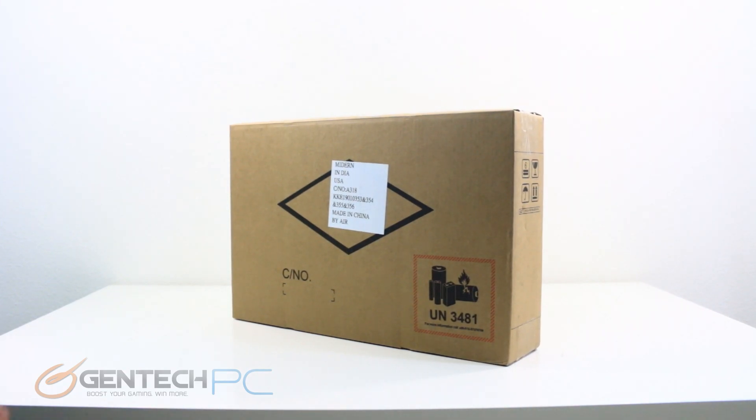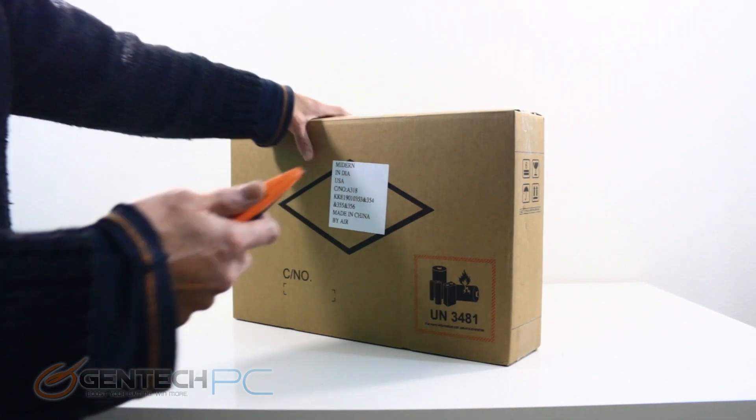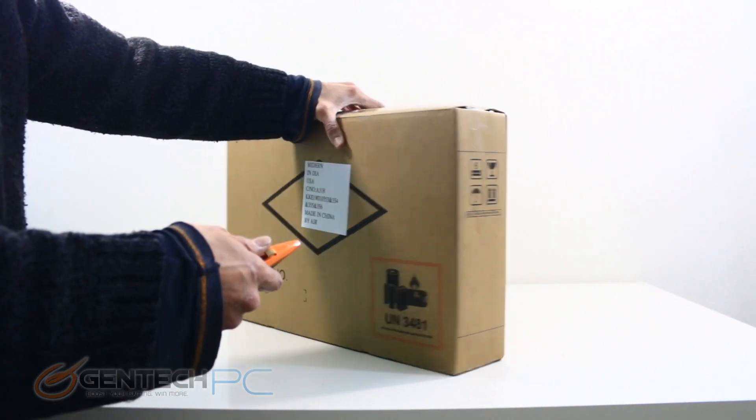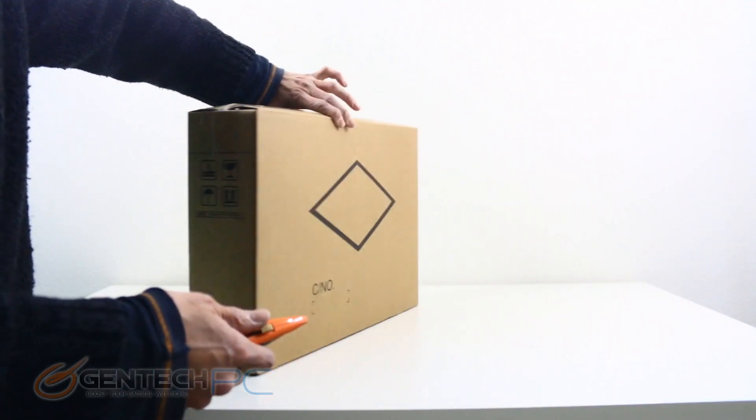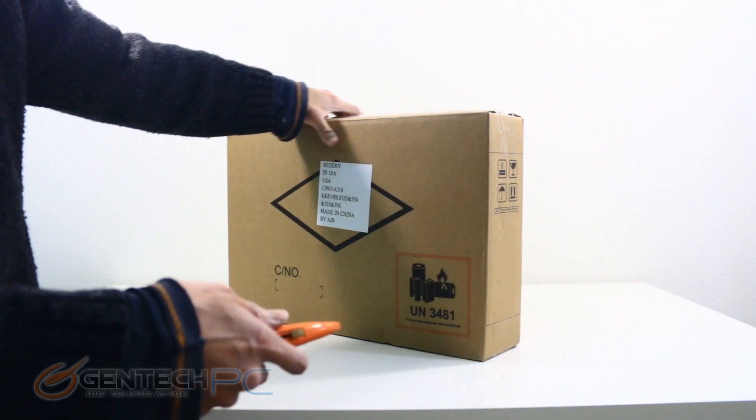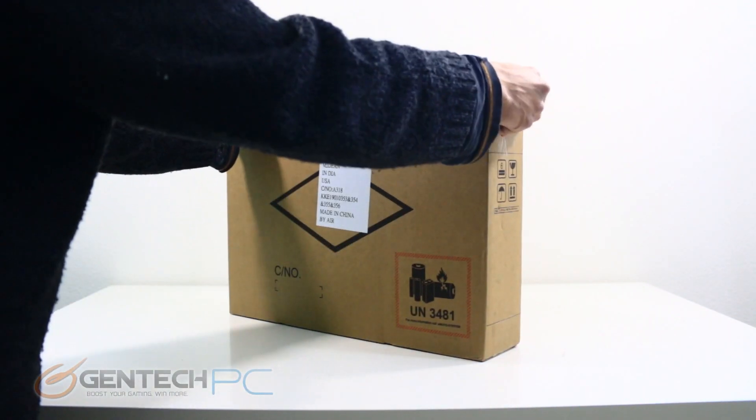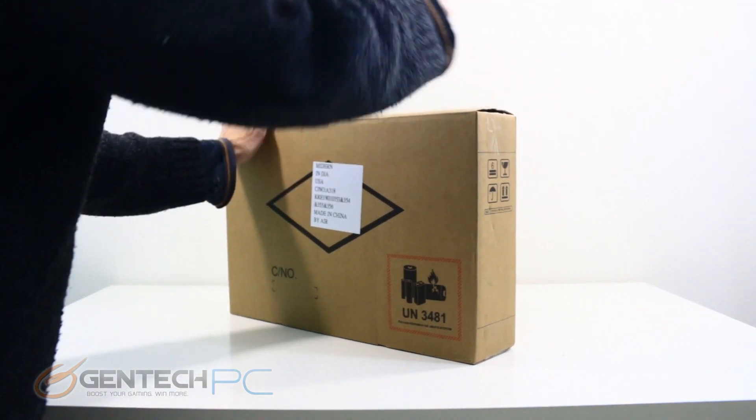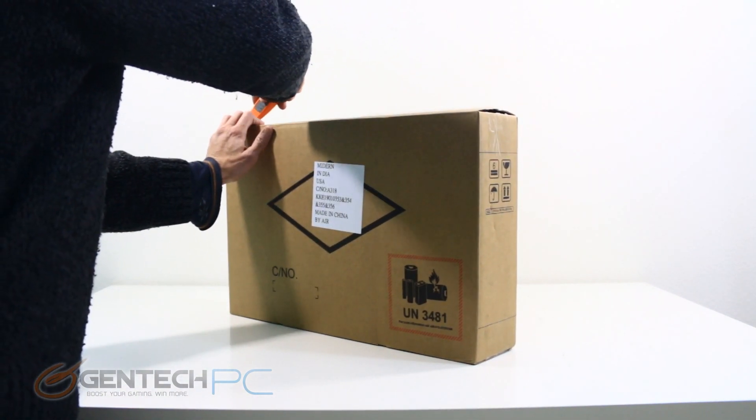Hello everybody and welcome to a brand new Gentech PC product showcase. In today's full length featured review we'll be going over the brand new Sager NP8356.